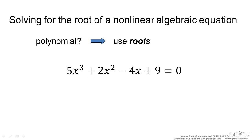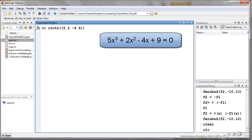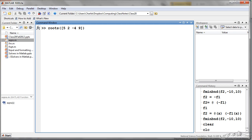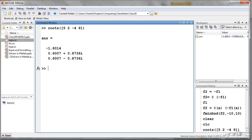If we have a polynomial there is a built-in roots function. In MATLAB I can put in a vector into the roots function. So my coefficients for 5x cubed plus 2x squared minus 4x plus 9 — I put in a vector inside the roots function. When I press go it gives me the roots of that polynomial, and you can see that two of these are imaginary roots.